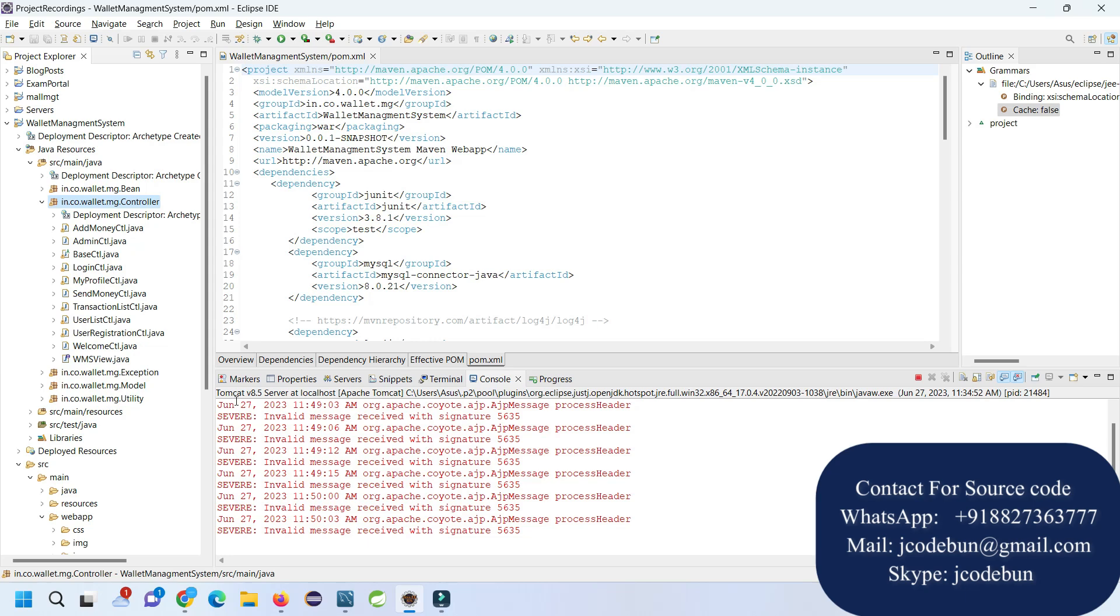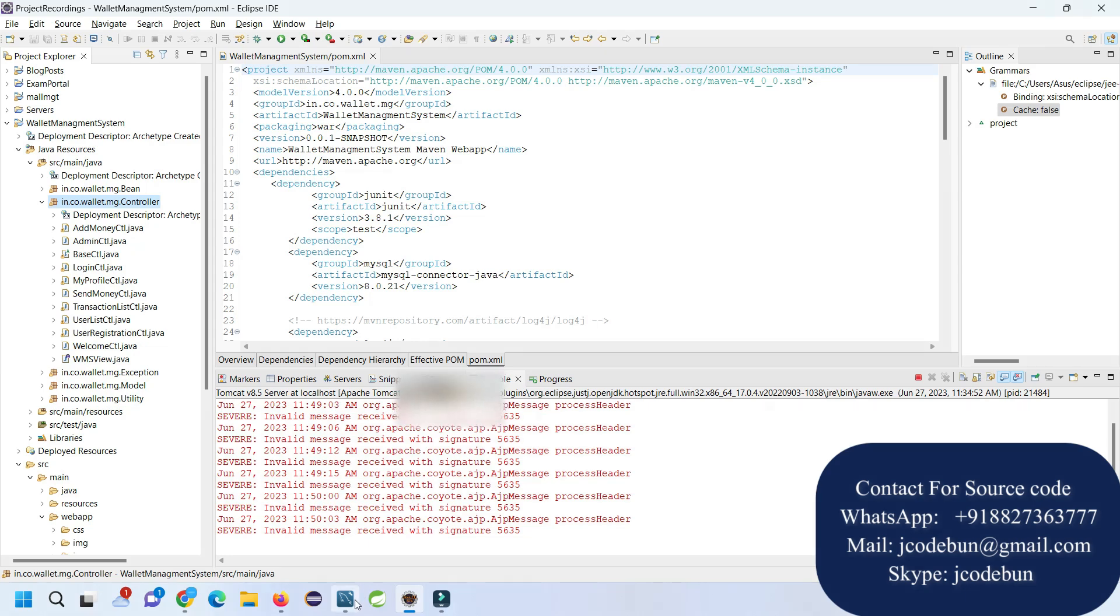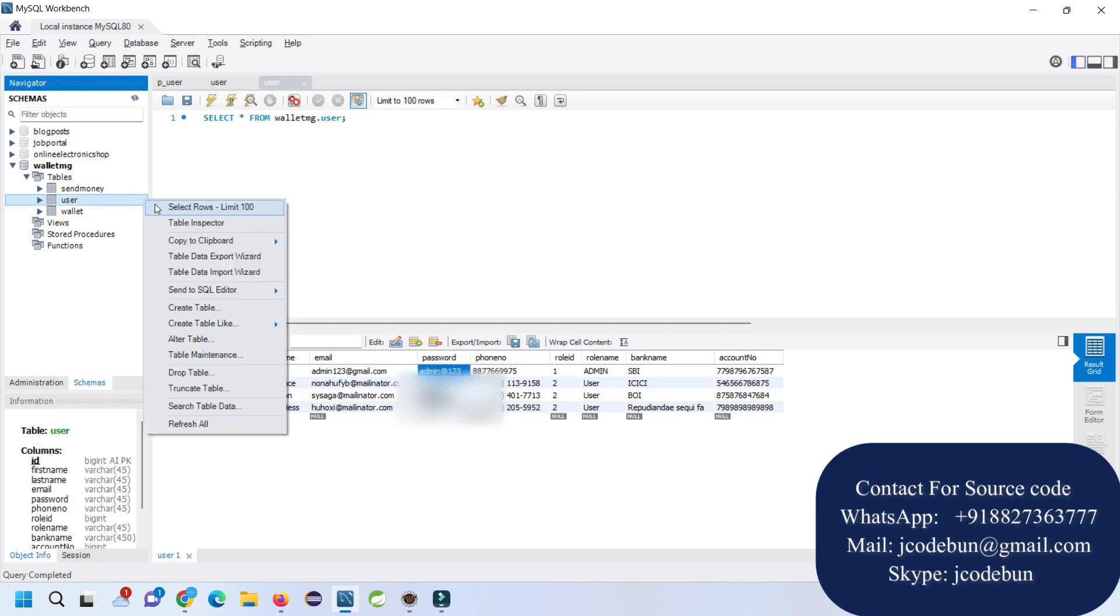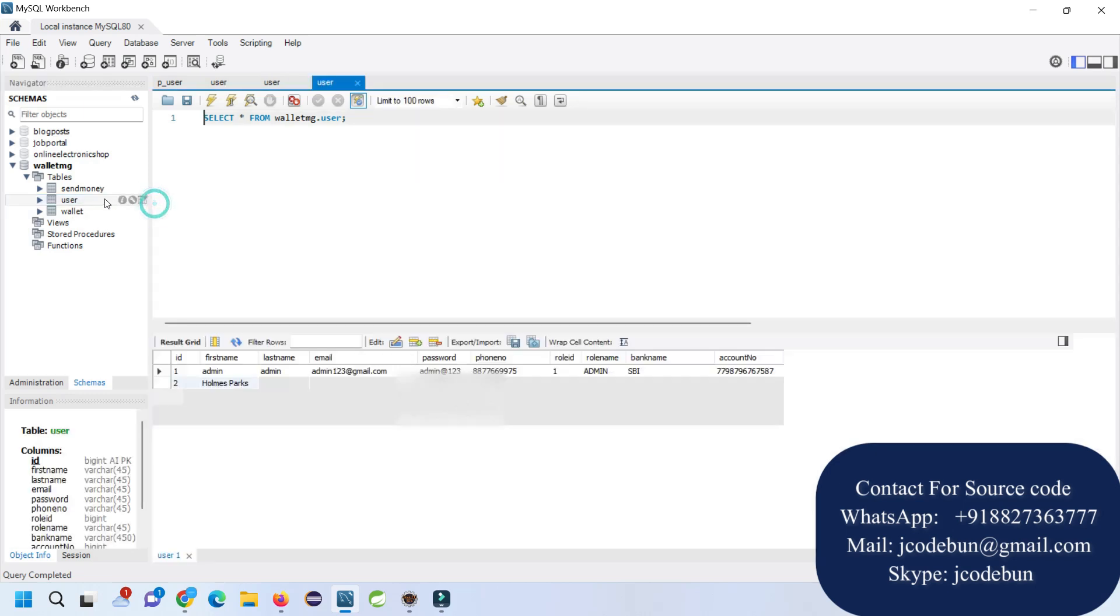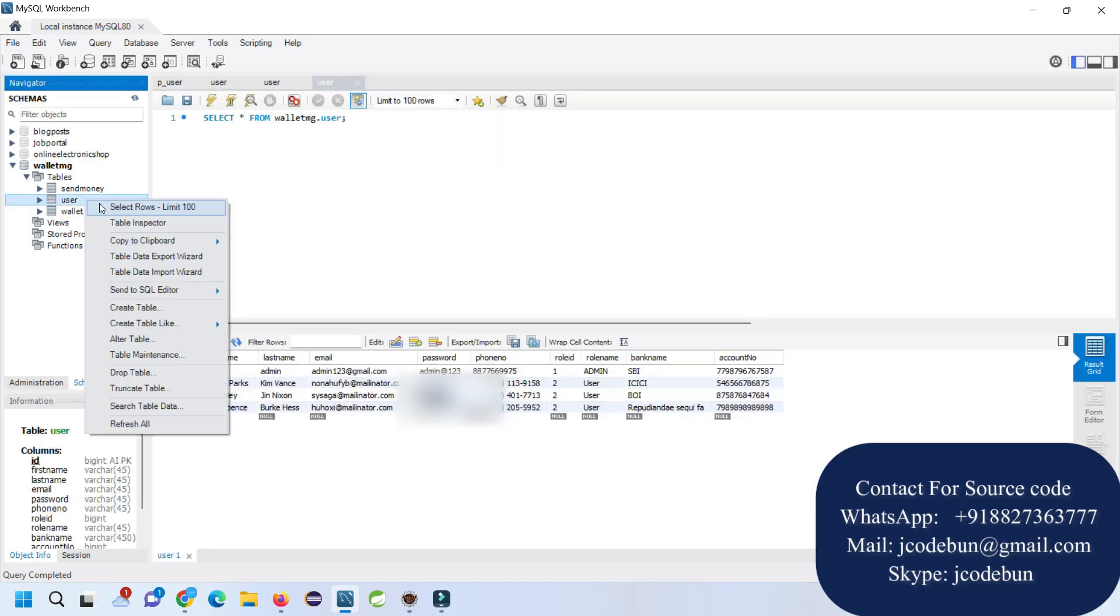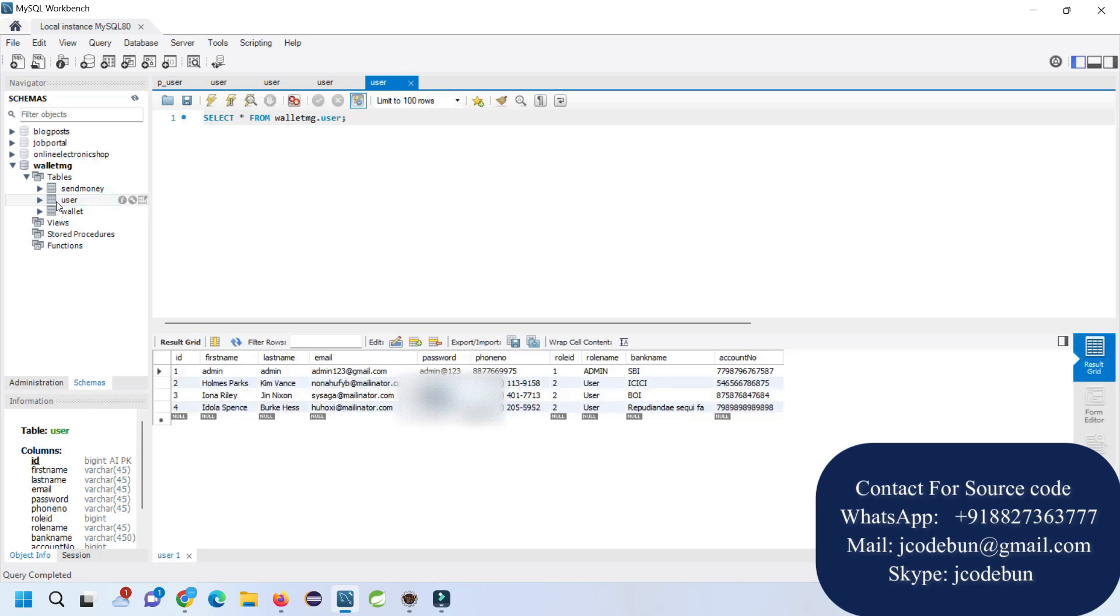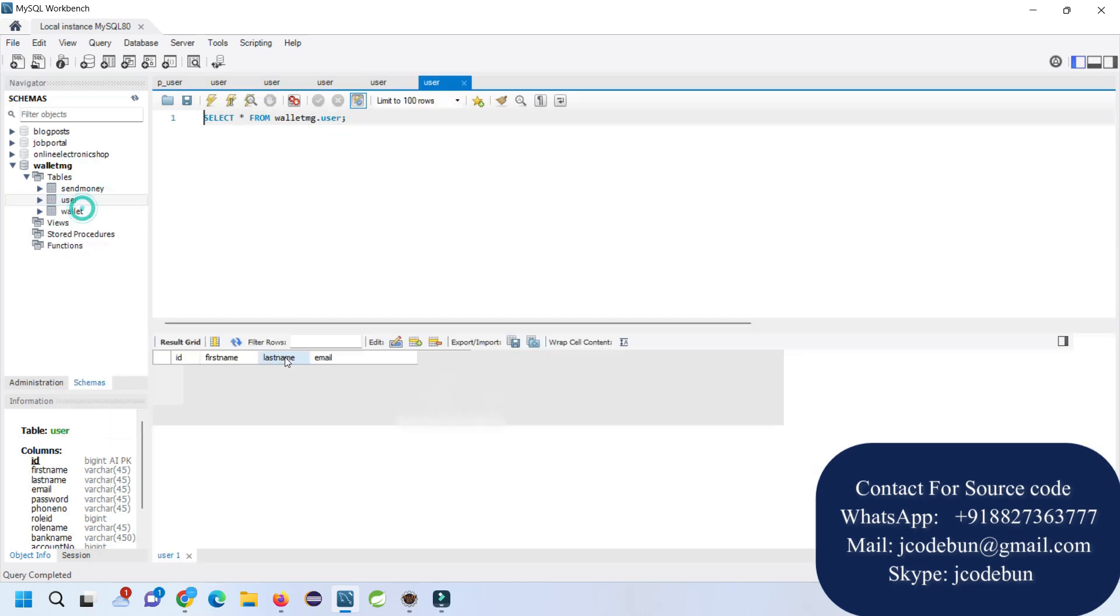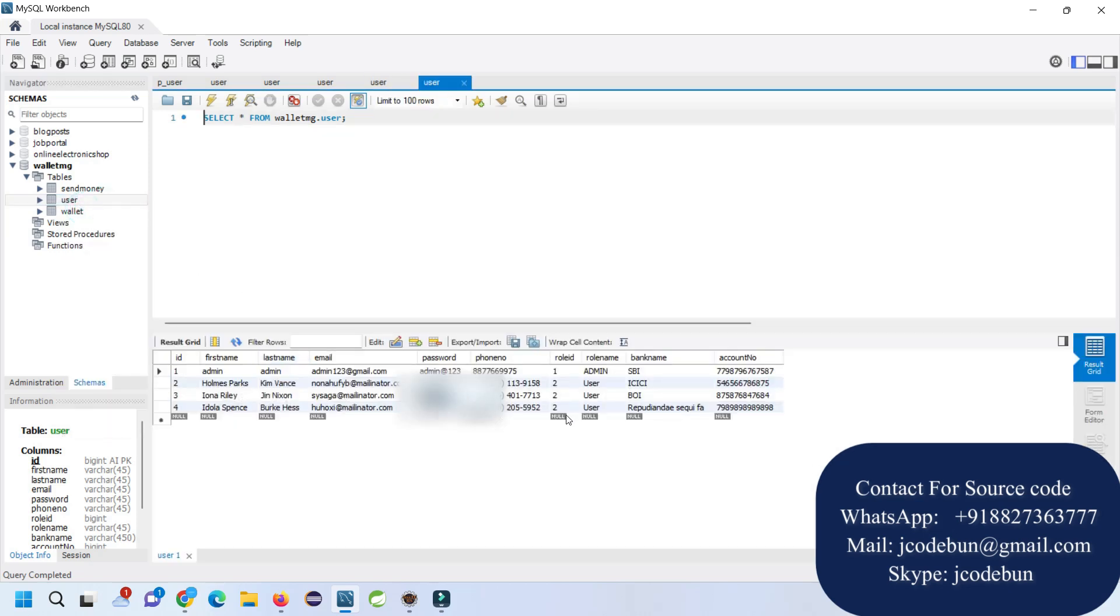To store the backend information it's using MySQL database with tables: send money and wallet. If you want to view the data of any table, just right-click on the table and select the first option.